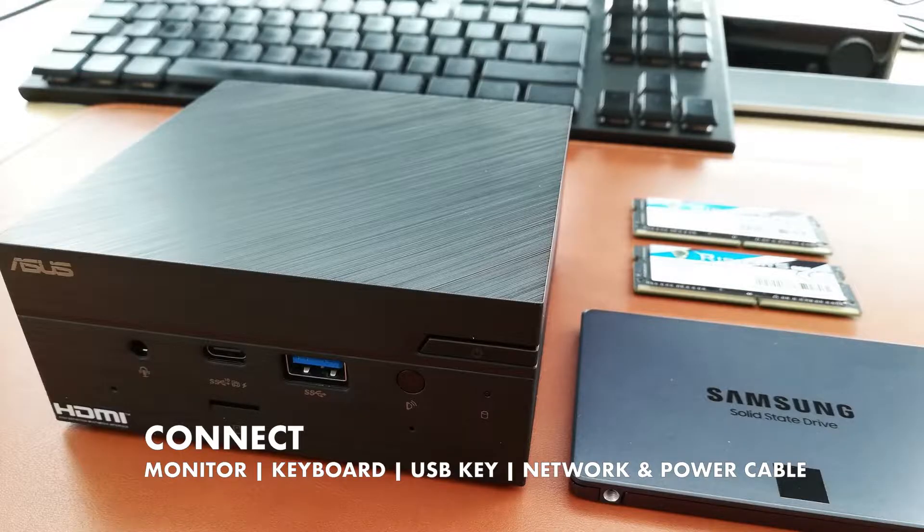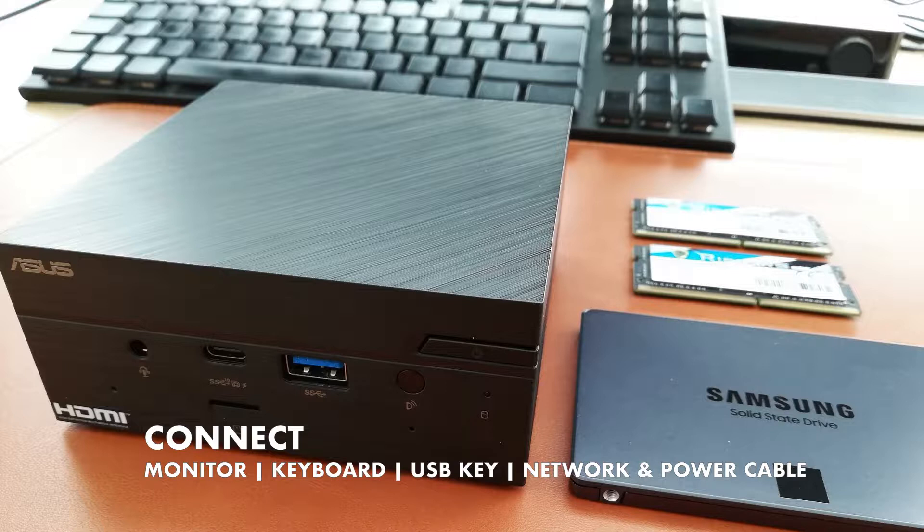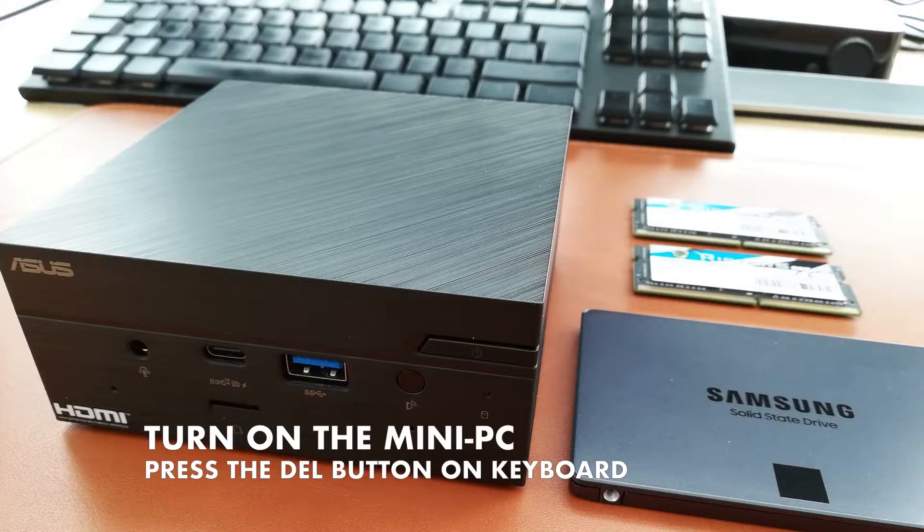Next step is to connect your monitor, keyboard, USB key, network and power cable to the ASUS PN51 mini PC.